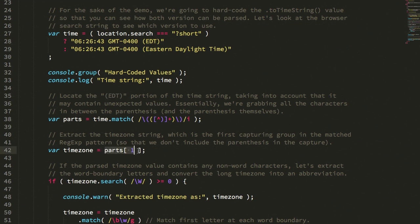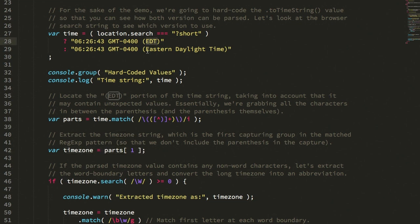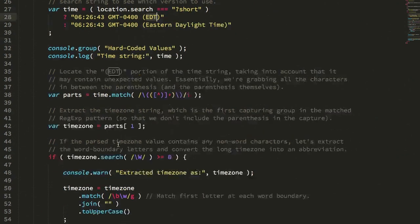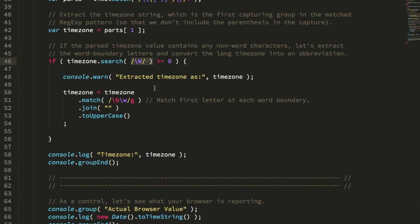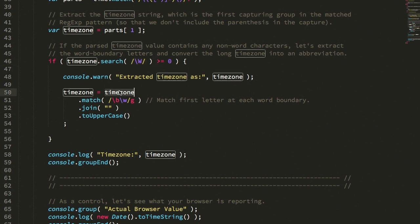I then take that captured group, which is now the raw time string value, and I check to see if that captured group contains a non-word character. So there's a regular expression pattern that represents anything that is not a word character. And if it does, what I need to do is now extract that longer value and extract the individual letters that I want to turn into the abbreviation, and then collapse the whole thing down.